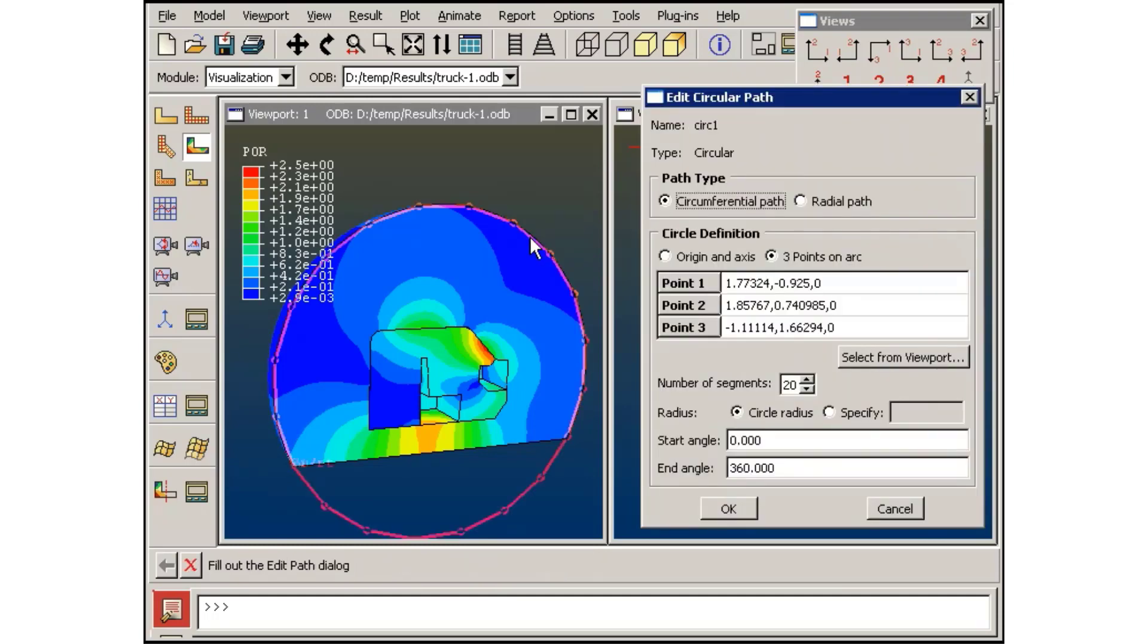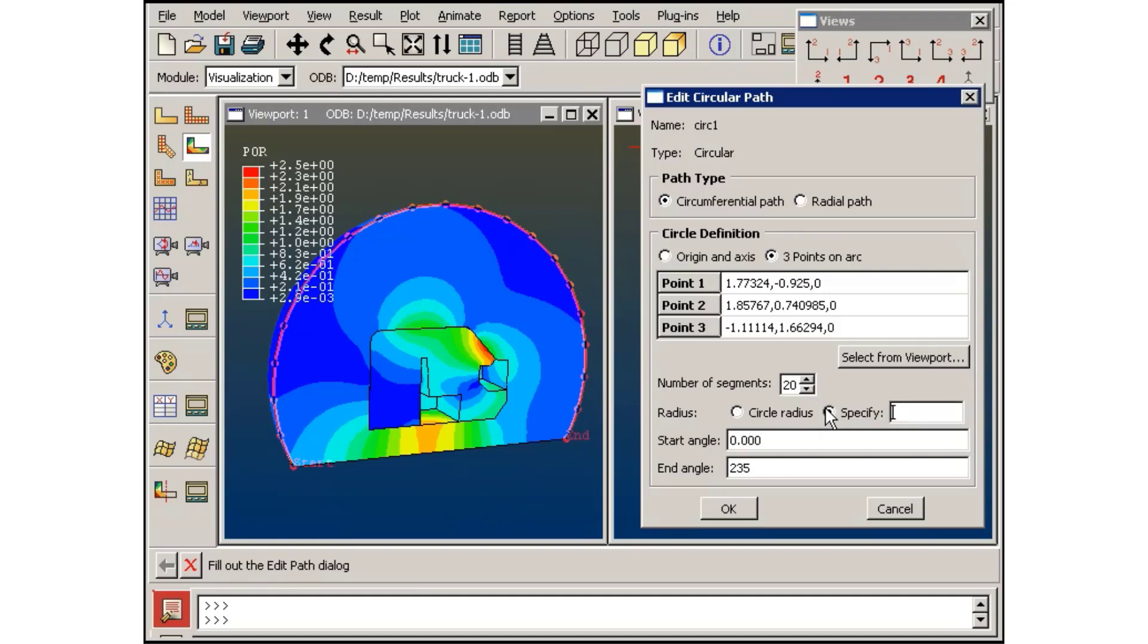I will specify an end angle of 235 degrees and a radius of 1.2.